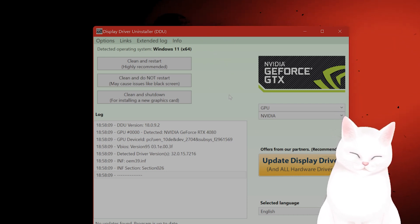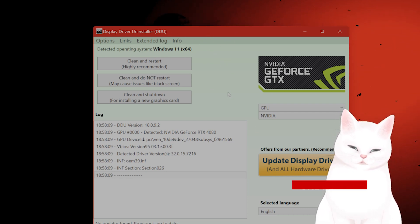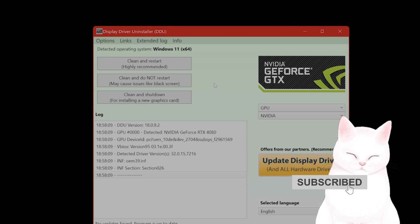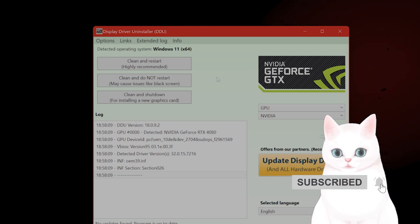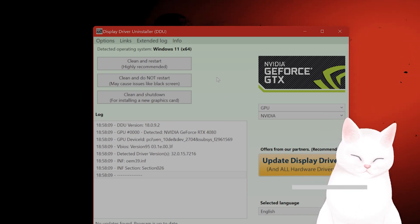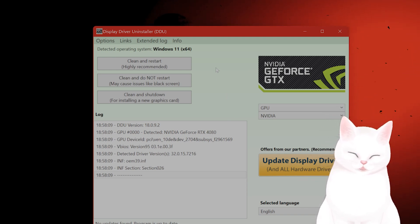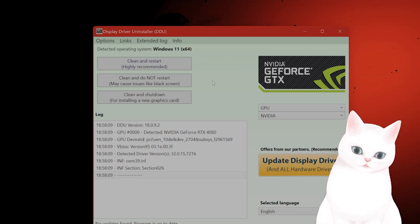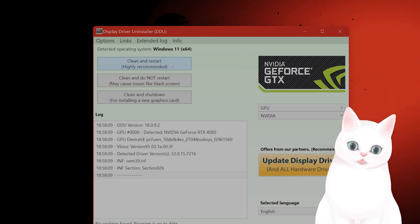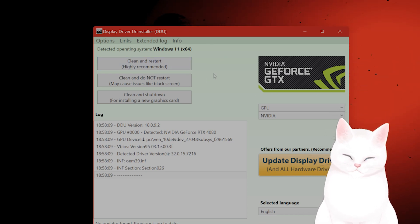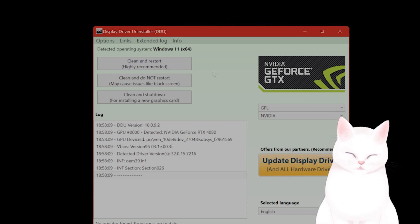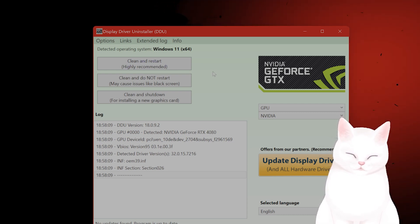Basically, you want to go to your graphics card manufacturer, Nvidia or AMD for the most part, download the latest driver, disable your internet, use this to uninstall it, reset your computer, then install the new driver. That's the first thing you want to do.